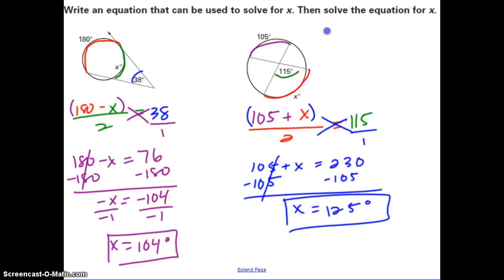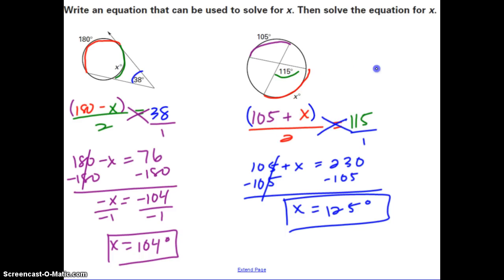These are the two theorems we talked about today with two different formulas. Be really careful: for lines intersecting outside the circle, it's outside minus inside divided by two equals the angle. For lines intersecting inside the circle, it's the two arcs added together divided by two equals the angle. It's going to be really easy to mix these two theorems up, so be careful. Alright, that's it — I'll see you in class.